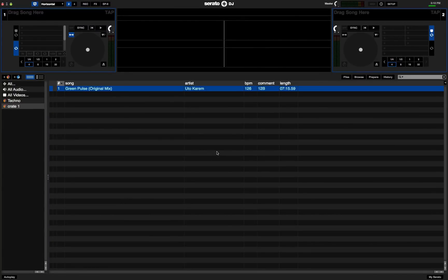Hey everyone, in this video we're going to be taking a look at the new Serato DJ version 1.7.4 which is now out in public beta for you to download and try out.